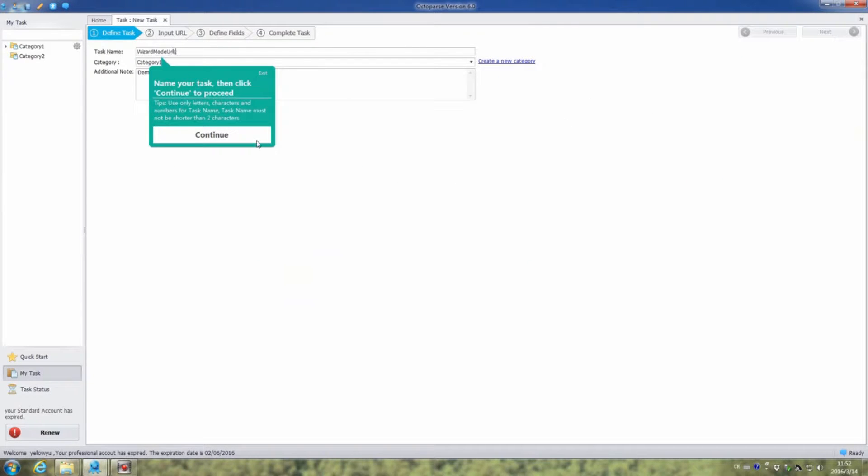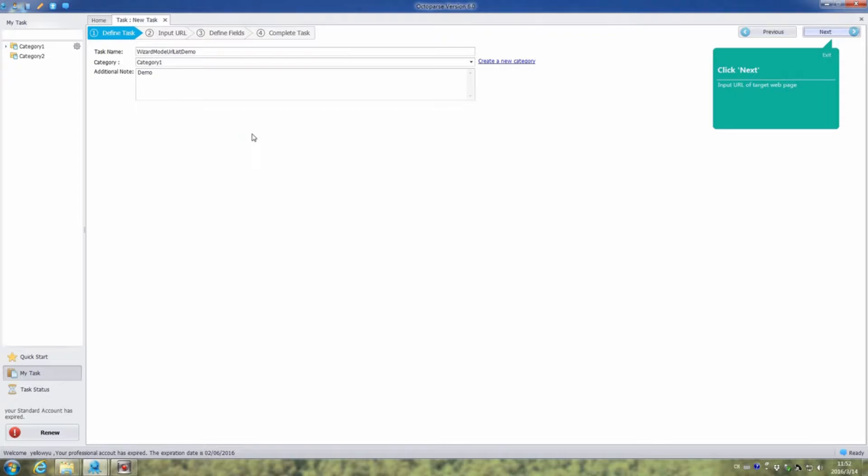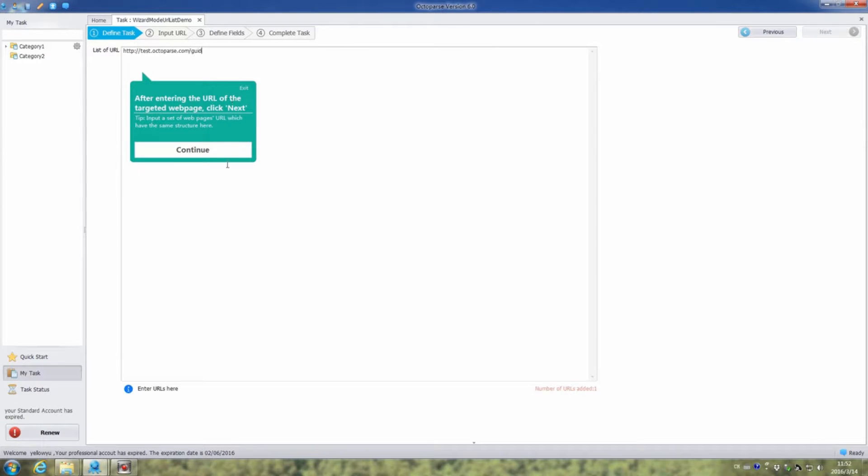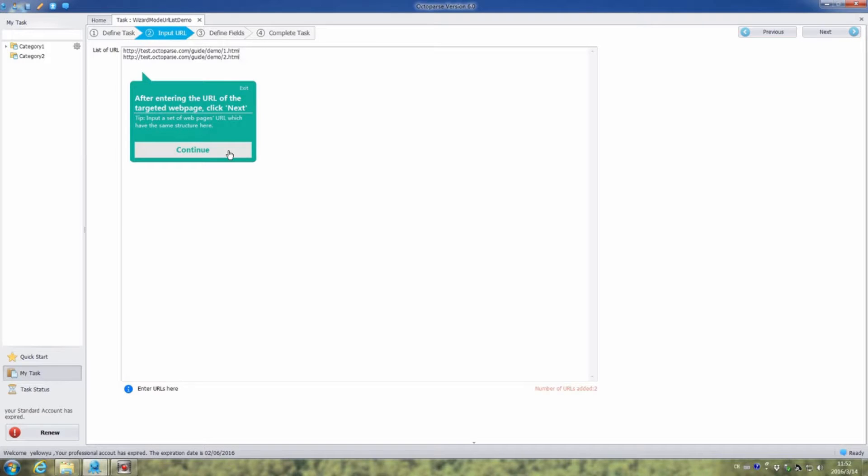Input the task name. Click continue and next. Enter the URLs of target web page. Then click continue and next.